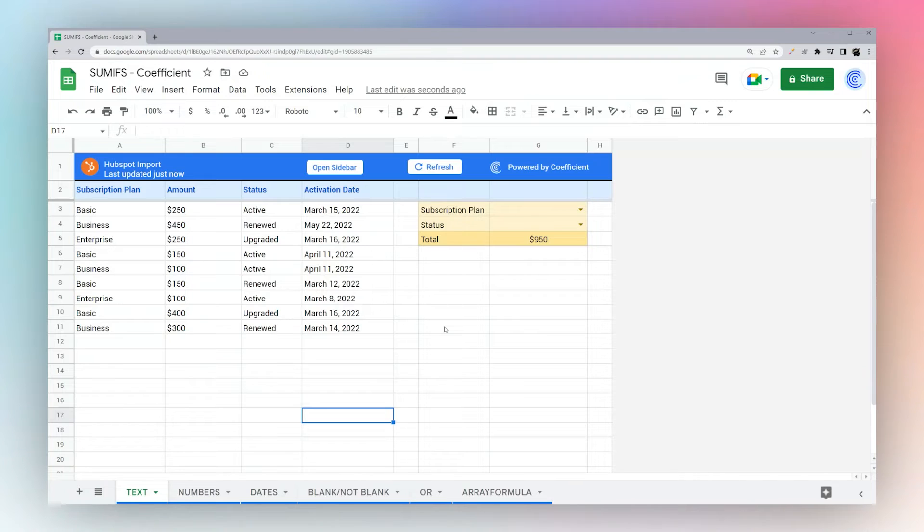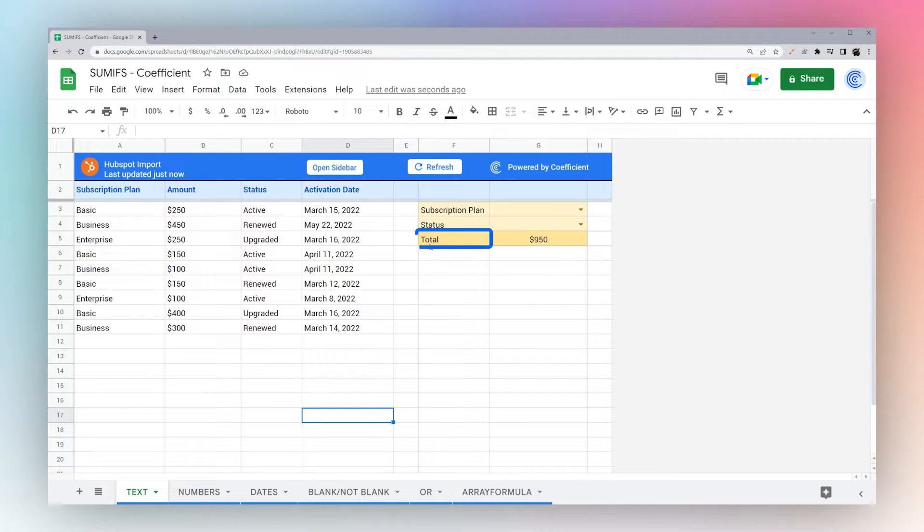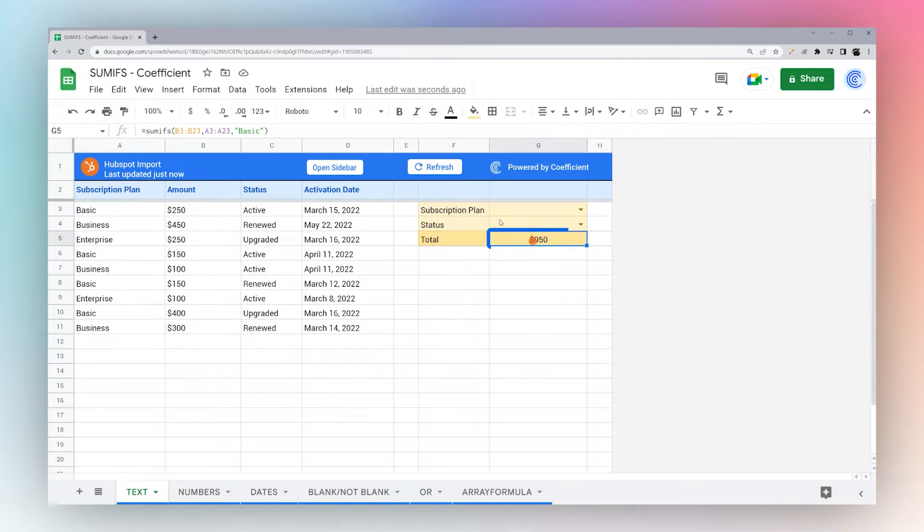Today we're going to look at using the SUMIFS formula in Google Sheets to get totals or subtotals for your data. So let's look at first using text.